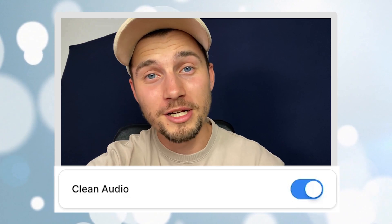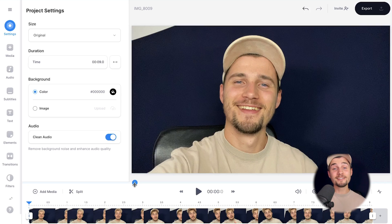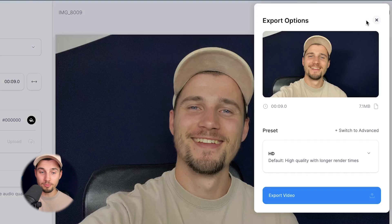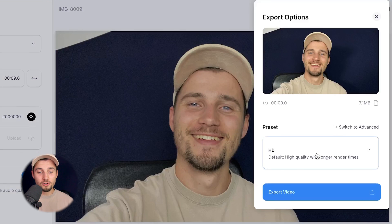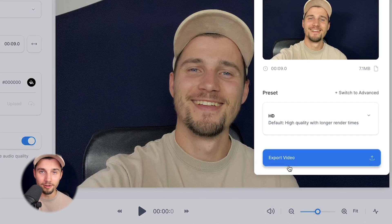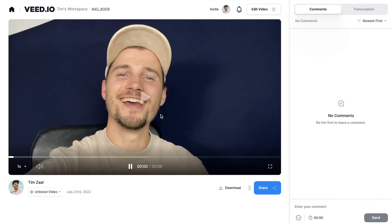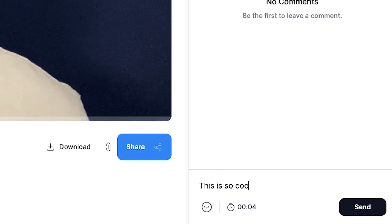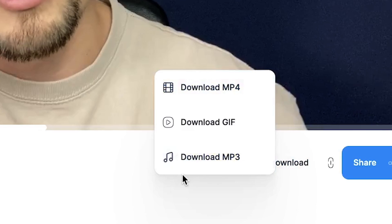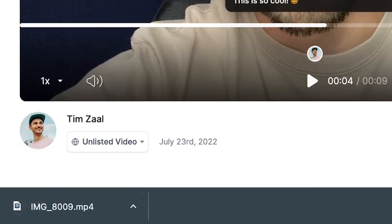Thank you so much for watching this video. And that's it. To export your video, head over to the export button in the top right corner, choose your preferred render settings, and click on export video. Once the video is rendered, you can watch the video back, host the video on Veed, share it with your friends and colleagues, or download the video as an MP4 straight to your device.